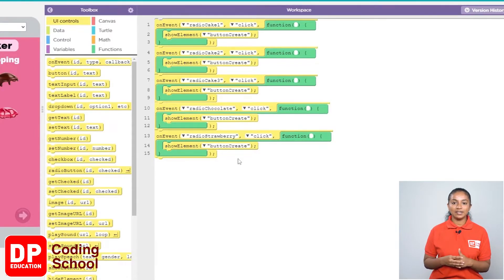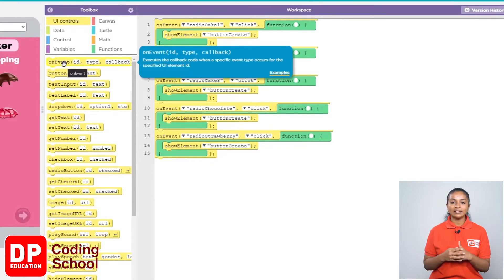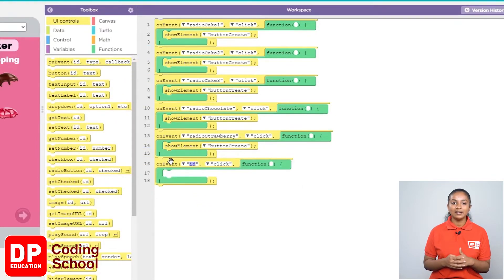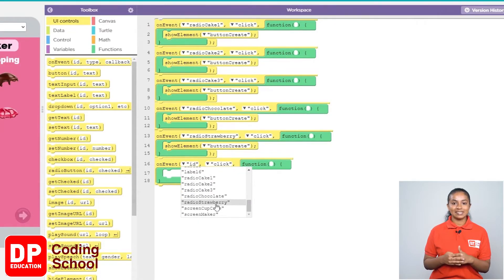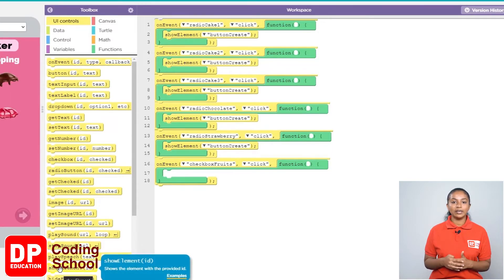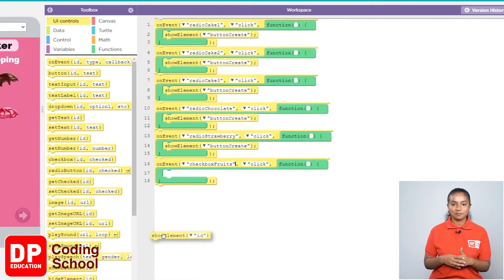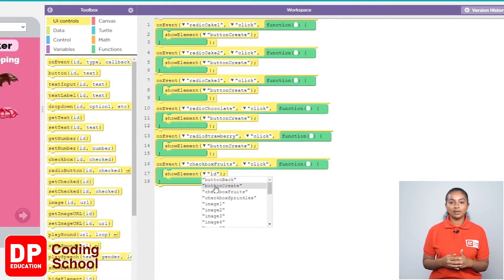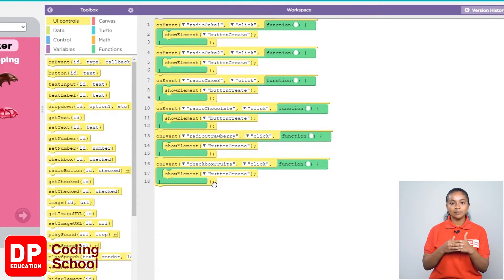Now in this way, even if we click the two checkboxes under type, the create button needs to be displayed. For that, I drag the on event block under UI controls like this. Now we will be clicking on the checkbox called checkbox fruit. So I click the small arrow where it says ID and select checkbox fruit. Since the create button needs to be displayed, I drag the show element block and select button create.